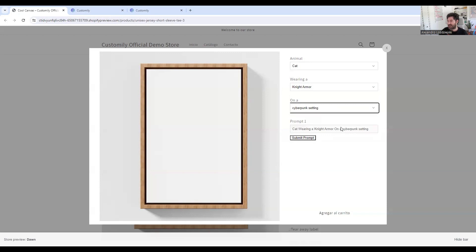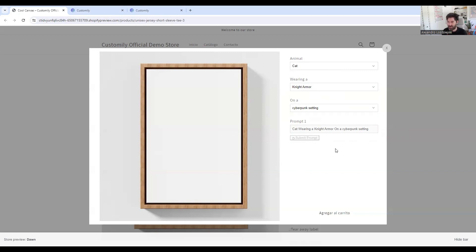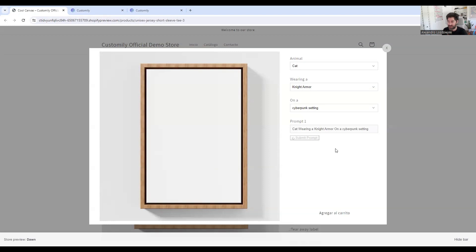And as you can see, Customly is basically creating the prompt based on those selections. So when I click submit prompt, I'll just wait it out so we can have, I'm sorry, DALL-E 3 generating this image, and we'll see how it works.